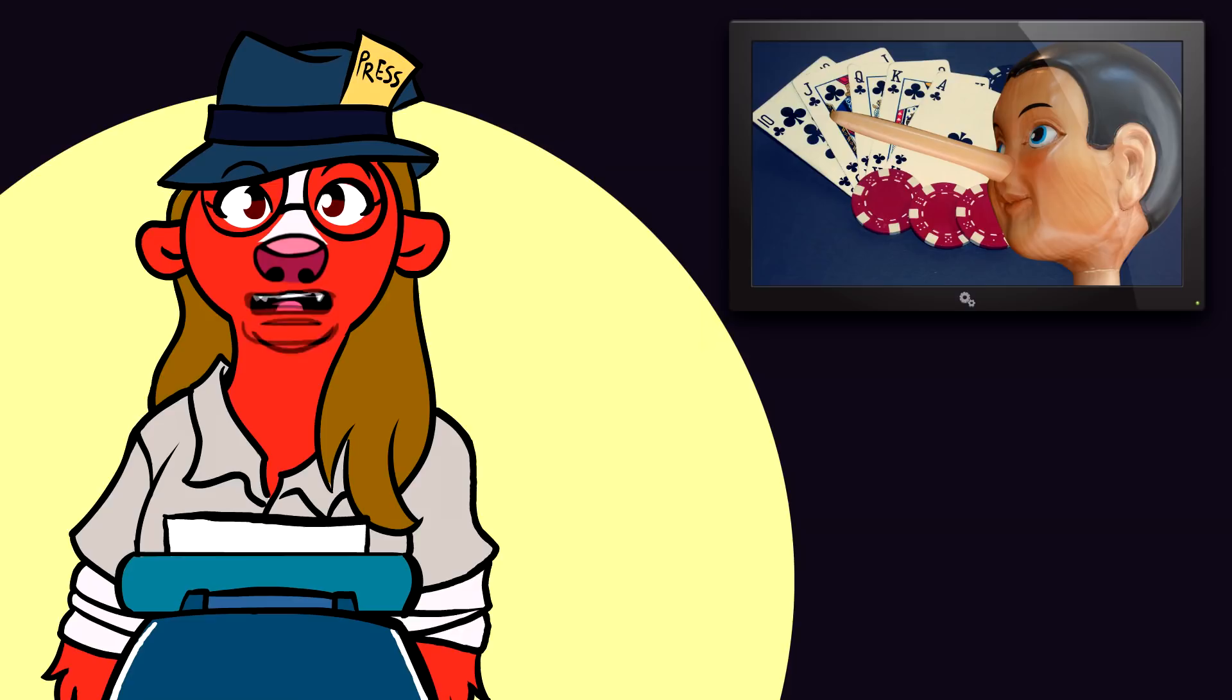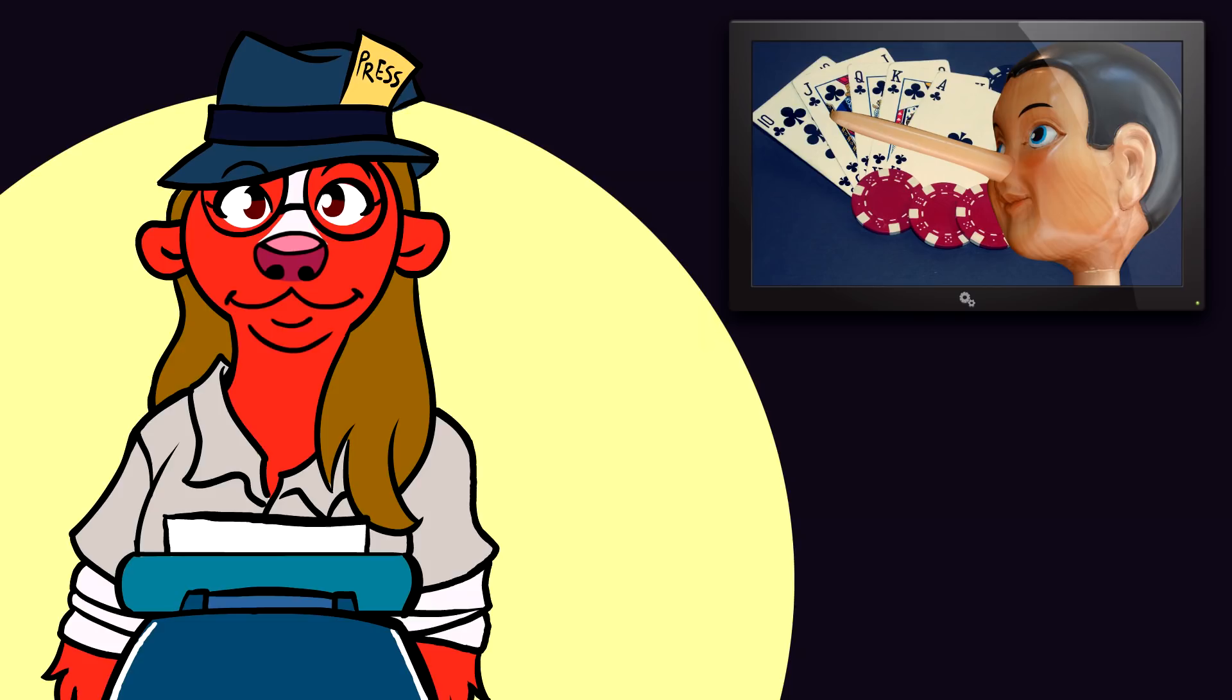Liar's Poker is a bar game started in the U.S. using the serial number on dollar bills as a medium for bluffing and, to a degree, reasoning. Players each hold one bill, shielded from the other players just as you would with a hand of cards.